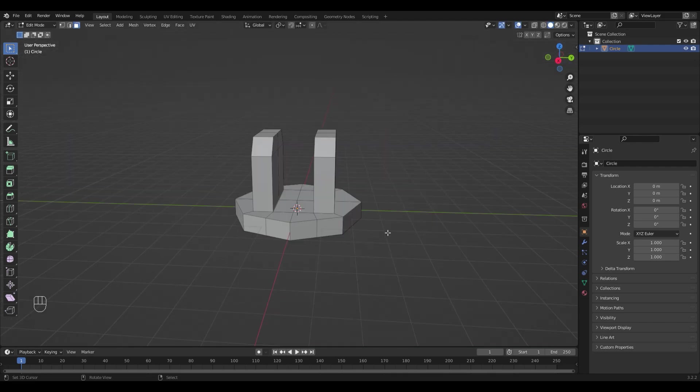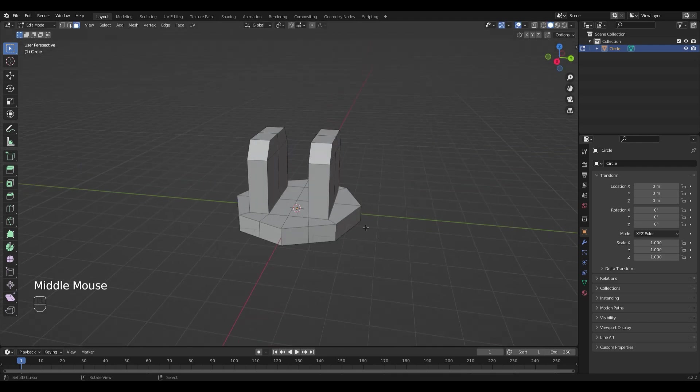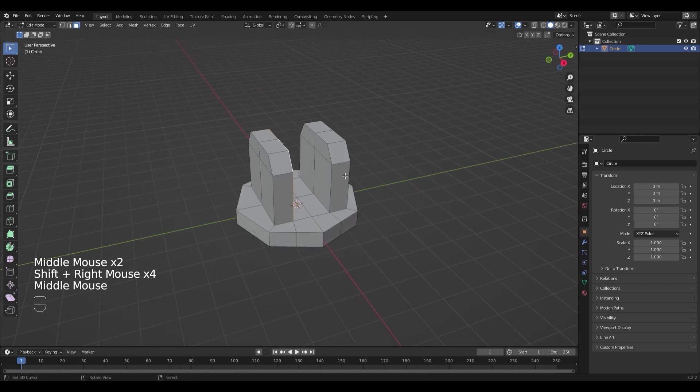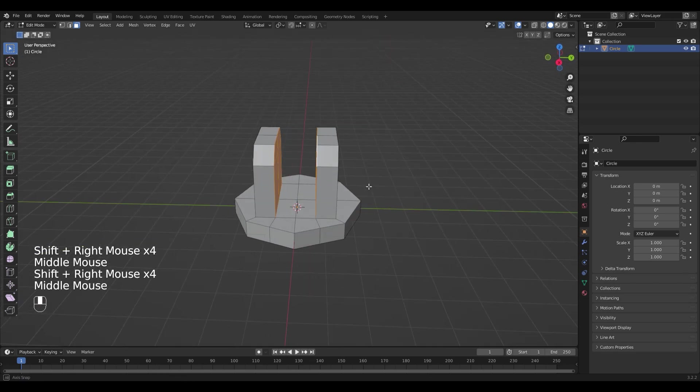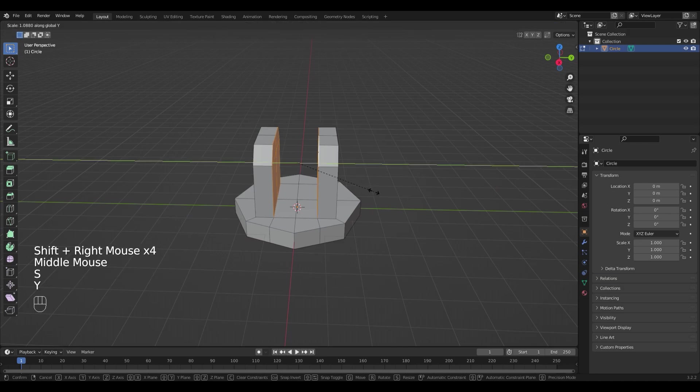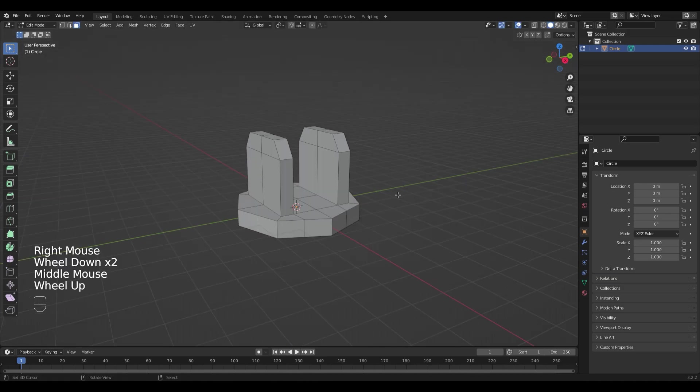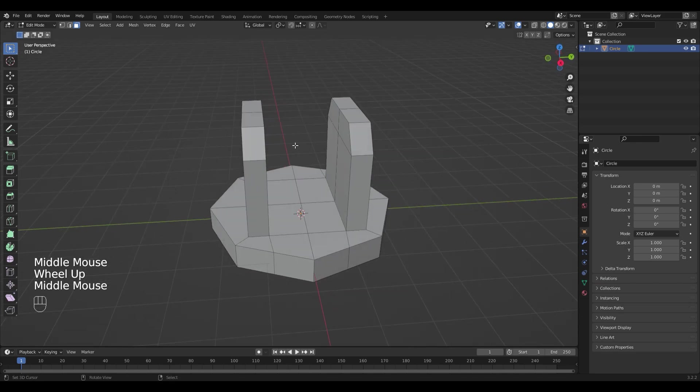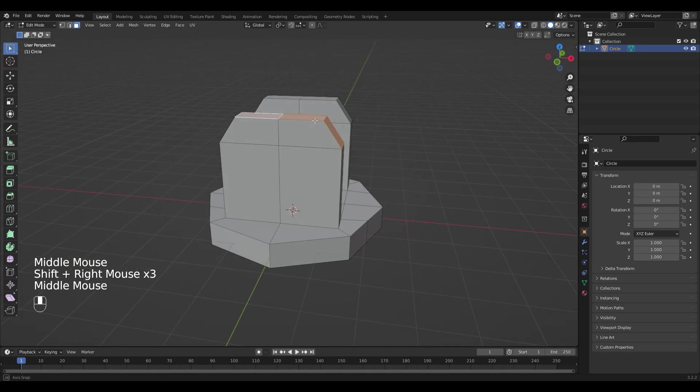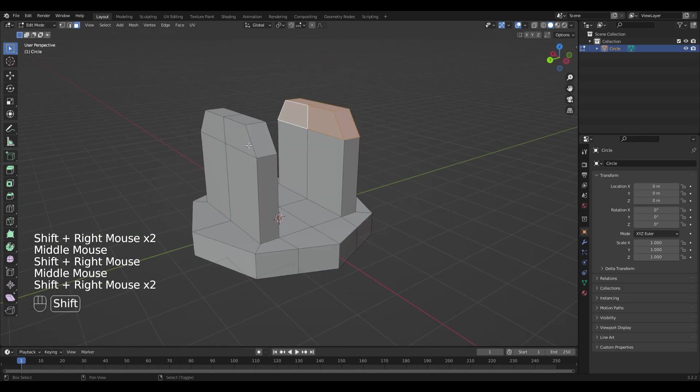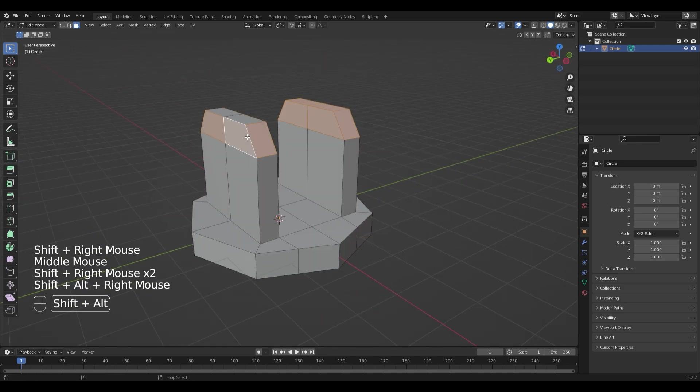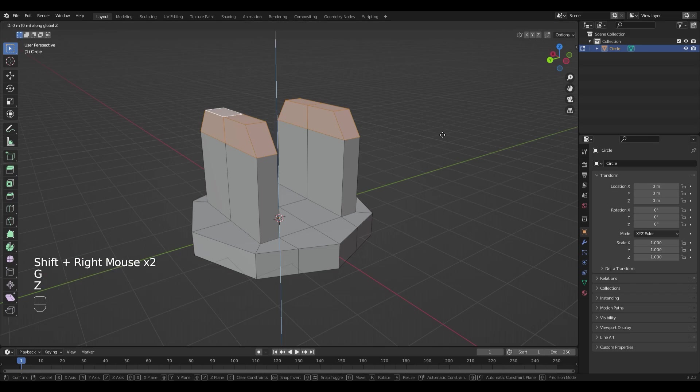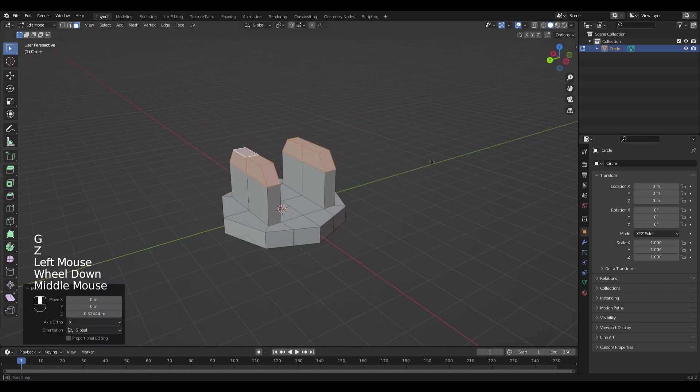Now I have a little bit too less space in the middle, so I'm gonna select the sides and scale them on the Y axis. And I also don't like how high it is, so I'm gonna scale it down a little bit by selecting the top parts and press G, Z.